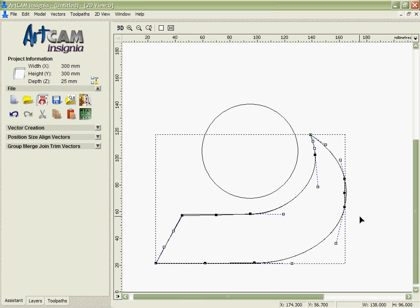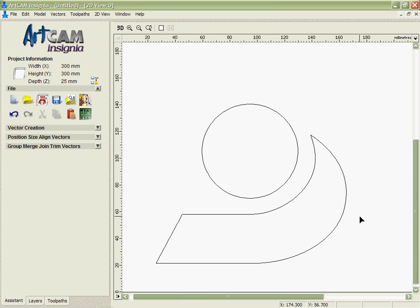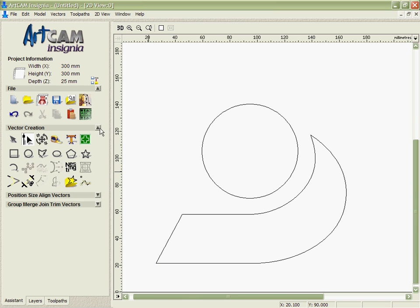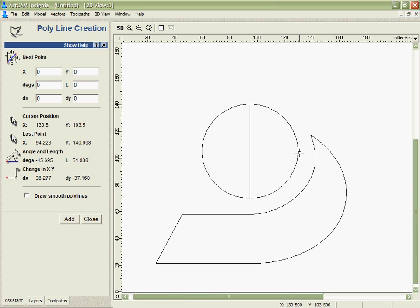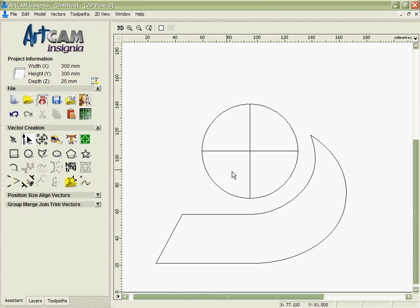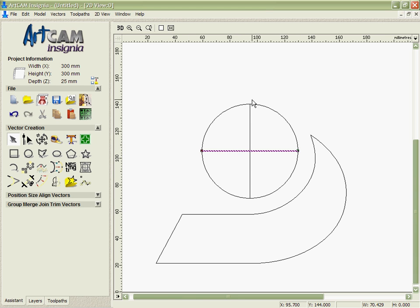Then I can come in, delete the original again, and we're just going to create a couple of lines here which will allow me to accurately mirror this around the center object. You can see that Arkham Insignia has lots of automatic snapping there, so I was able to pick up the quadrants of this circle.